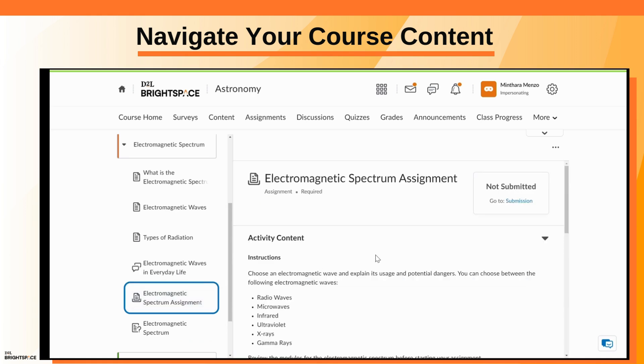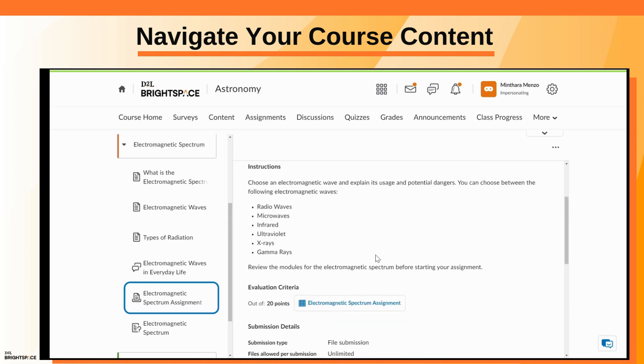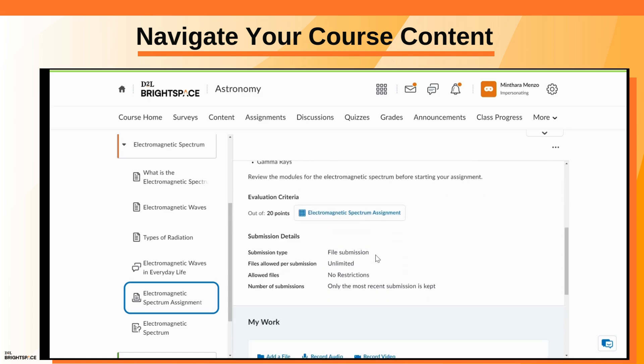For an assignment, review the activity details and rubric before uploading your assignment file and clicking Submit.